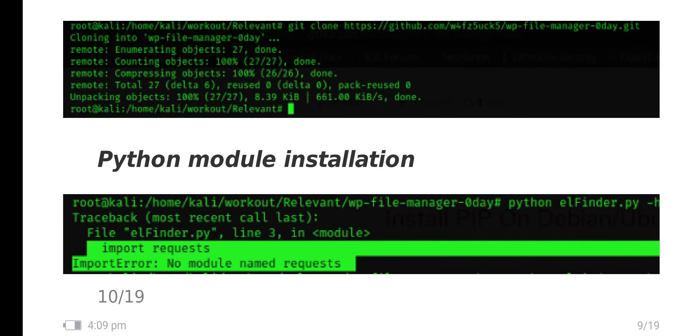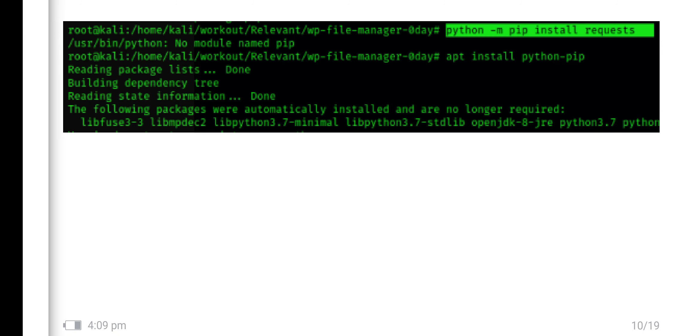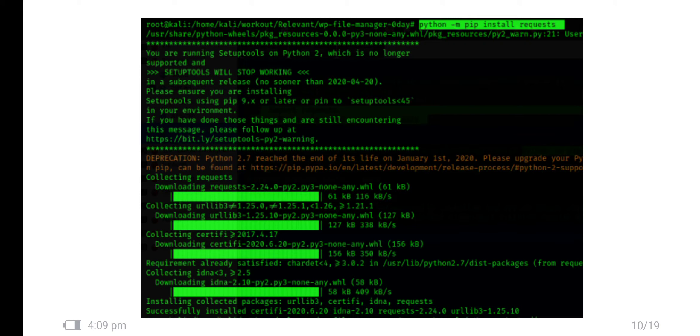Before running this application I faced some error like requests Python module is not installed in my machine. I have installed the pip and the requests. First I installed pip and second I installed the requests Python module. The module has been installed successfully.